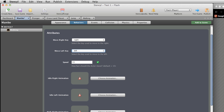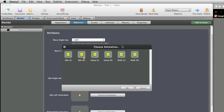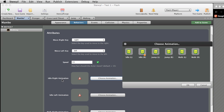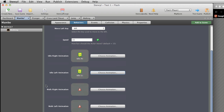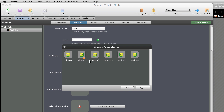Now choose the desired animations by clicking on the Choose an Animation button and selecting the animation sequences you want. So IdleRightAnimation gets IdleRight, IdleLeftAnimation gets IdleLeft, WalkRightAnimation gets WalkRight, and WalkLeftAnimation gets WalkLeft.